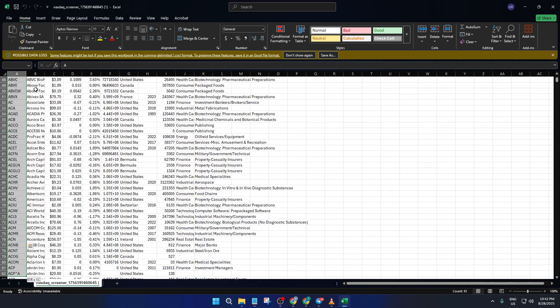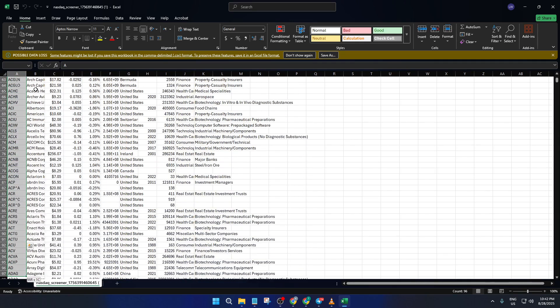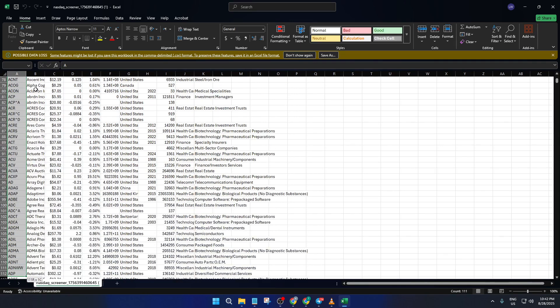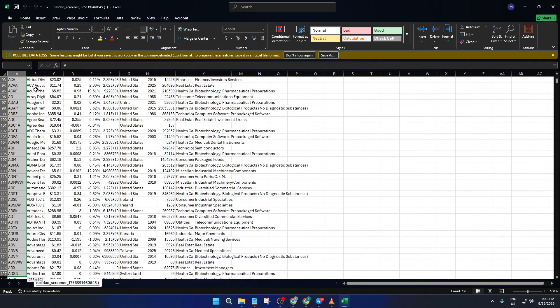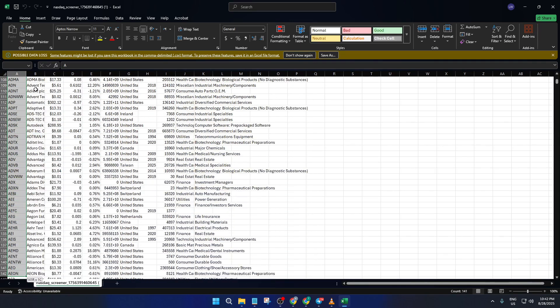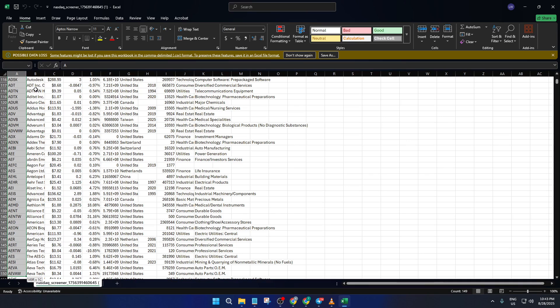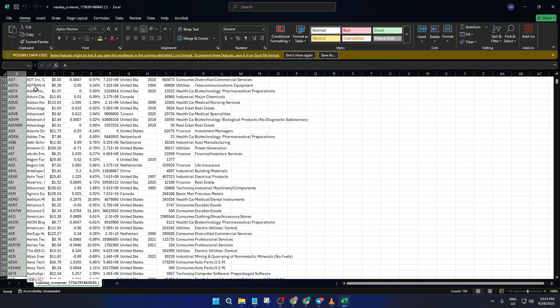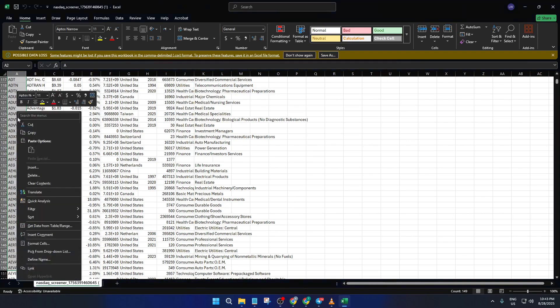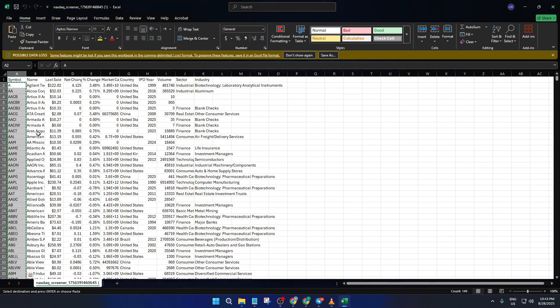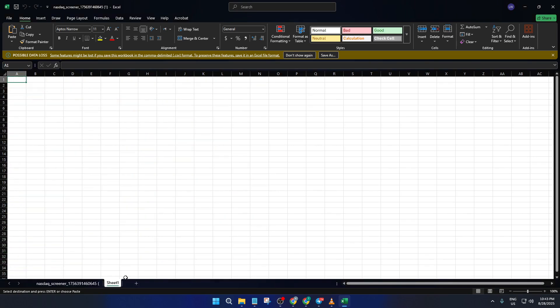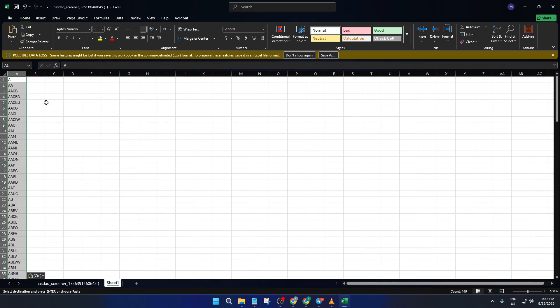If you want a shorter, personalized list, just select the symbols you're interested in. You can do this by clicking and dragging to highlight the relevant cells. Once you've selected your desired tickers, right-click and choose Copy. Here's a neat trick to keep things organized. Click the plus icon at the bottom to add a new sheet within Excel.